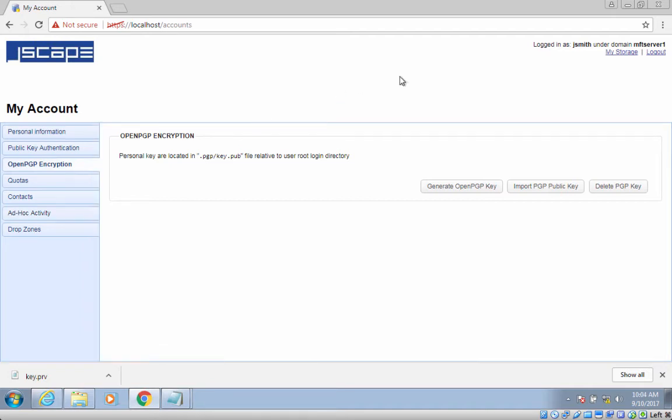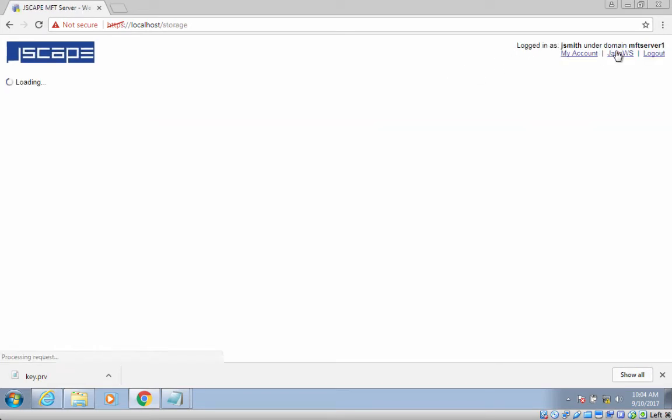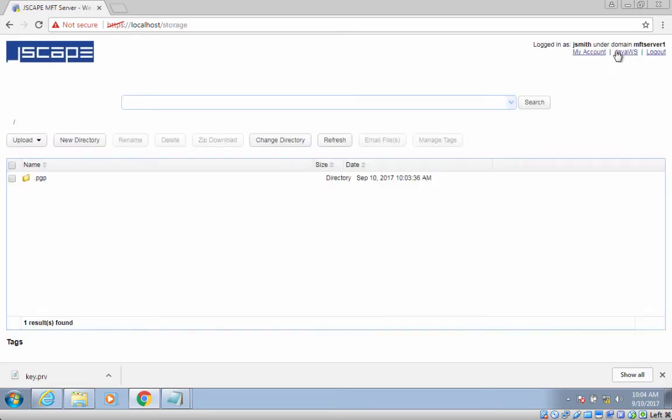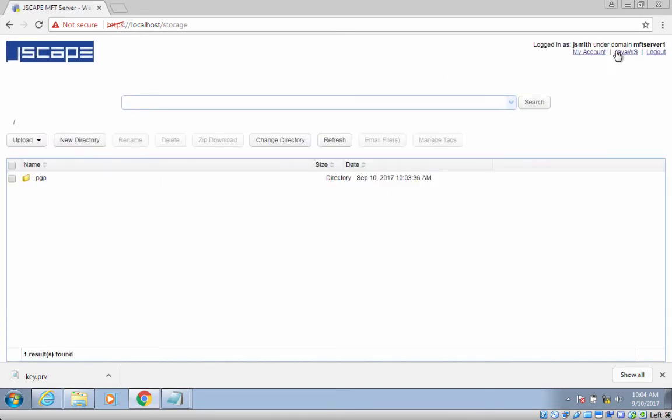Once you get back to the main screen, you'll notice a new directory named .pgp under your home directory. Then, if you navigate into that directory,